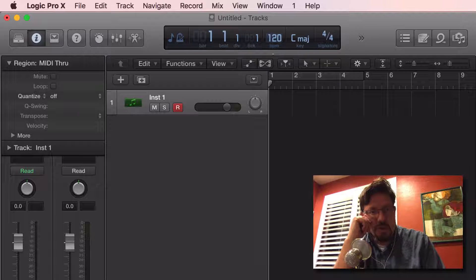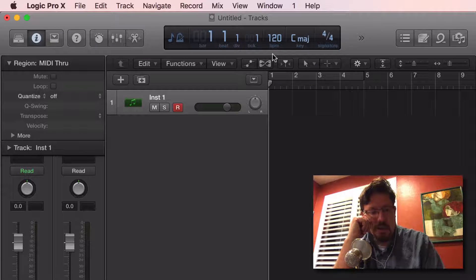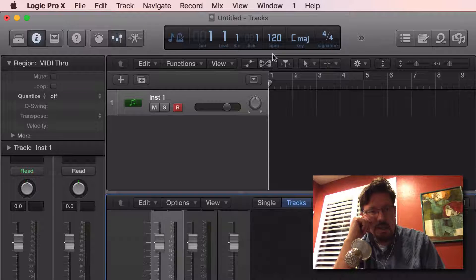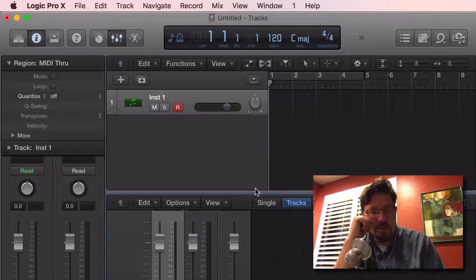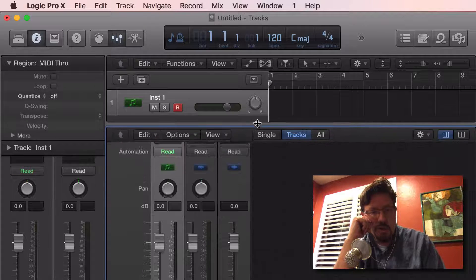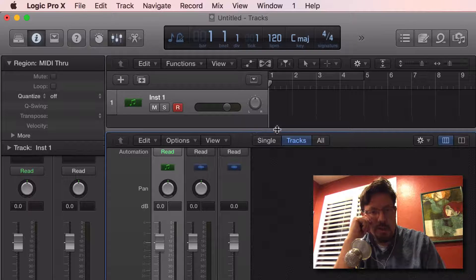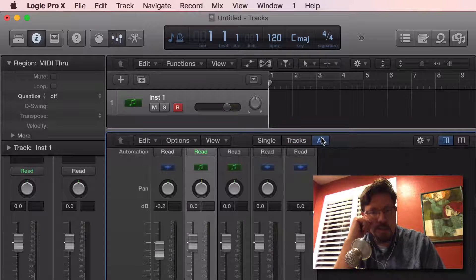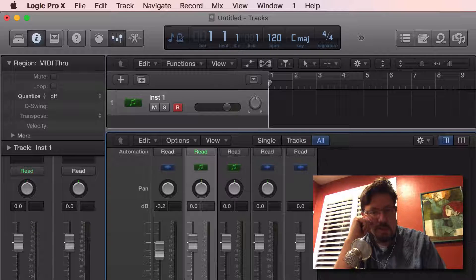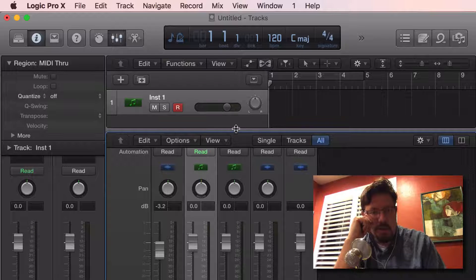Just because when you turn it on or off it magically appears doesn't mean that it's not actually there all the time. If we go down to our mixer and we do all tracks, you're going to see that one of our tracks is the click.